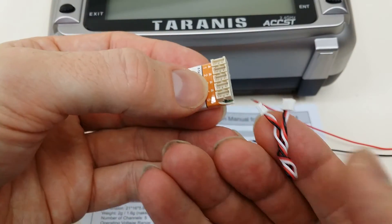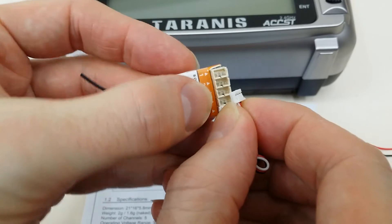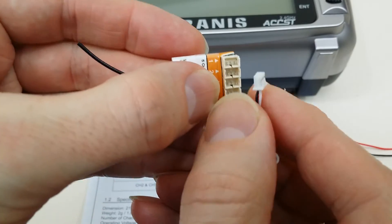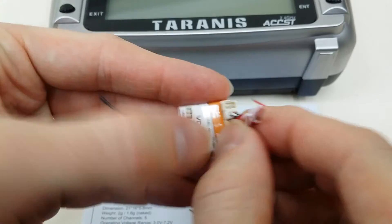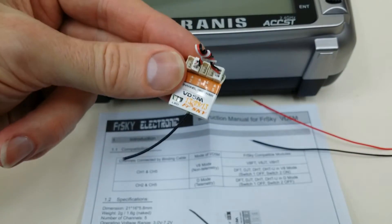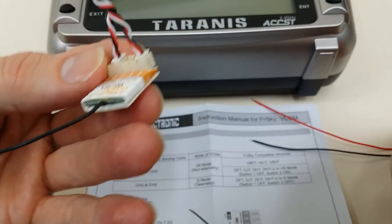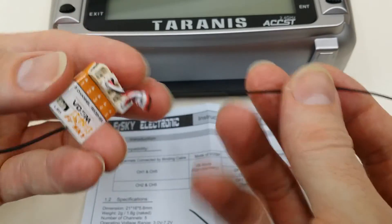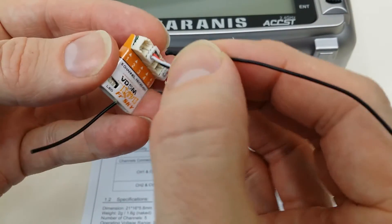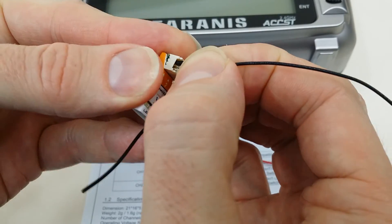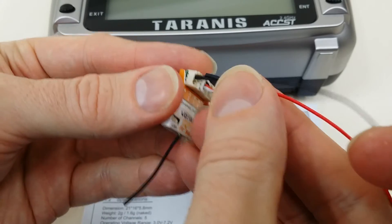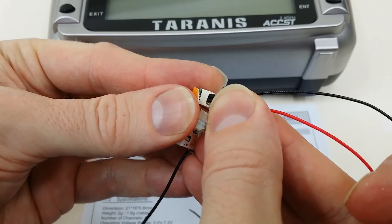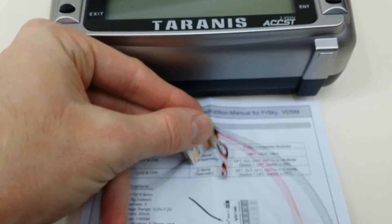Here I've got the binding jumper and I'm going to plug this into channel five and then into channel two. This will set us up to bind in telemetry mode and D mode. I'm also going to put my homemade jumper cables on here—one on the negative and one on the positive.